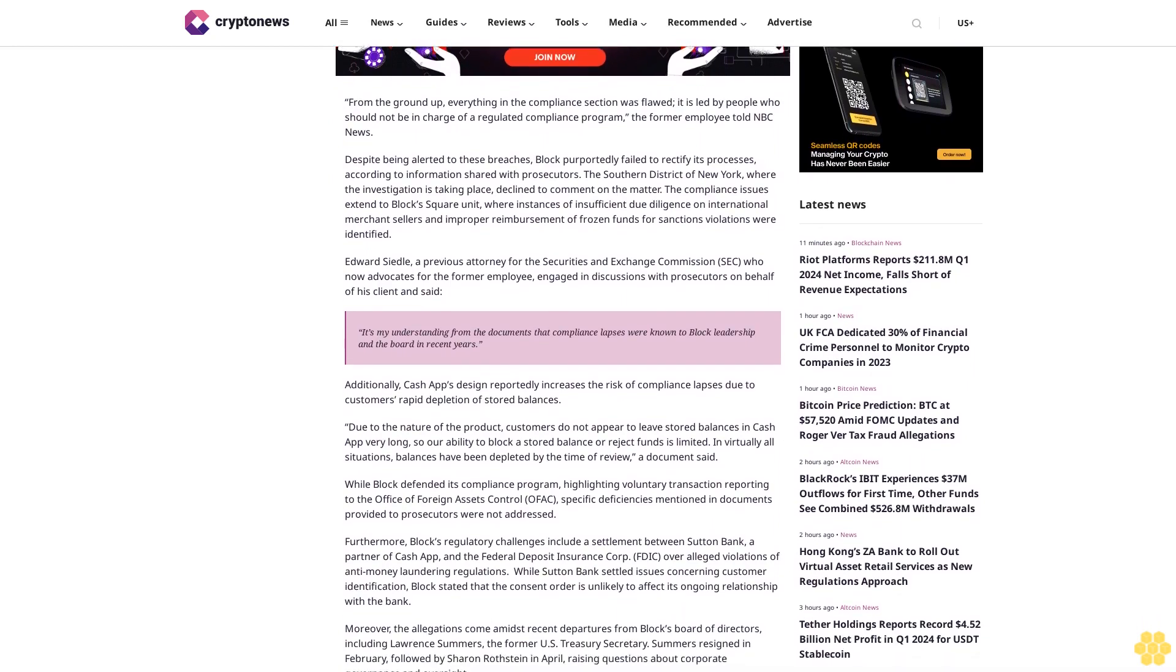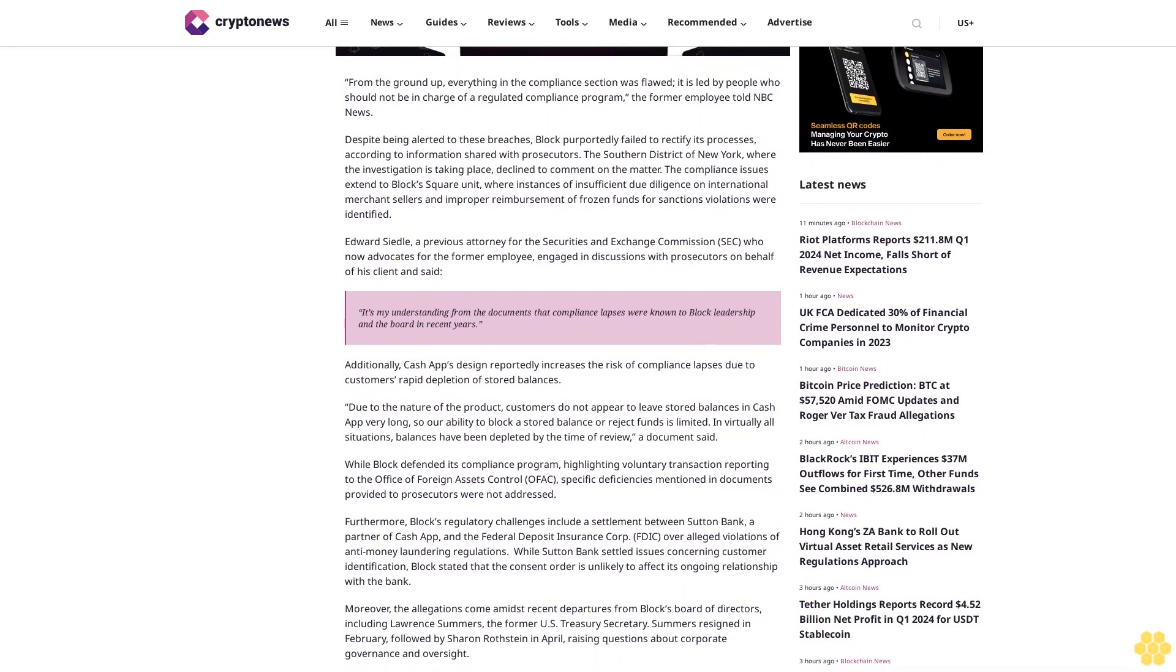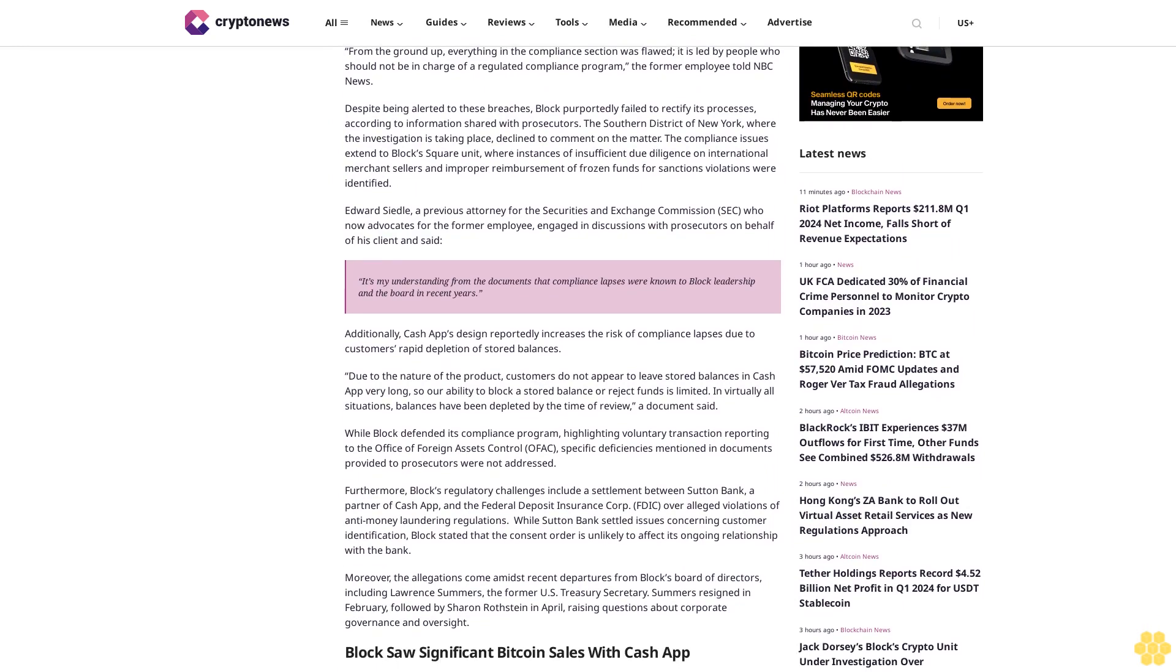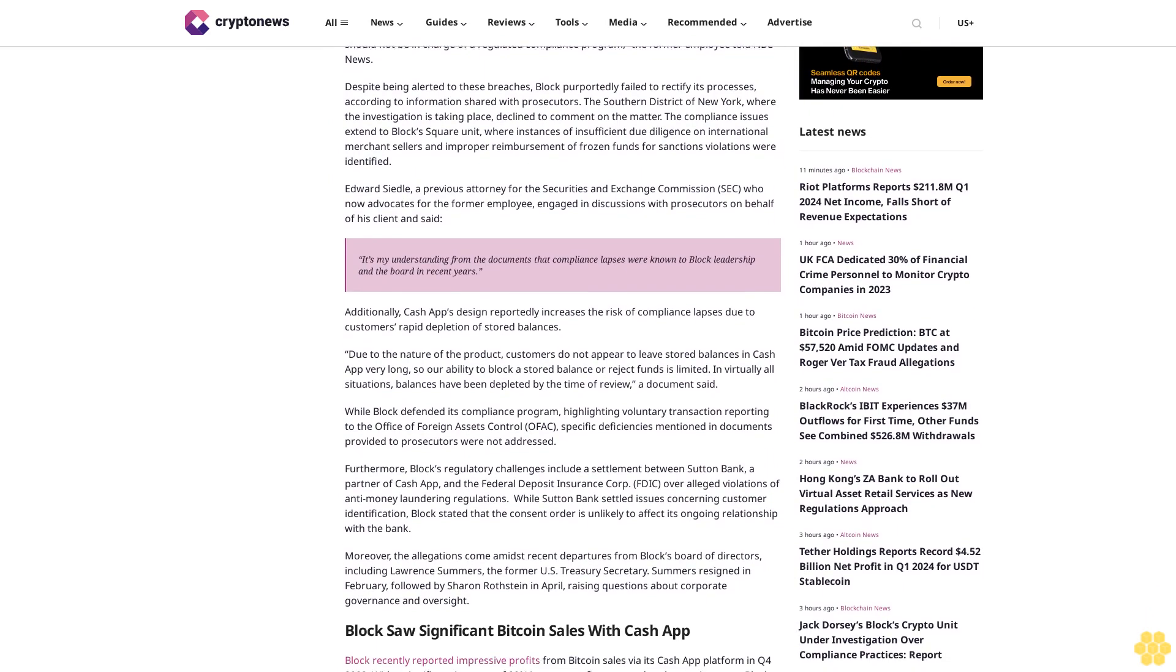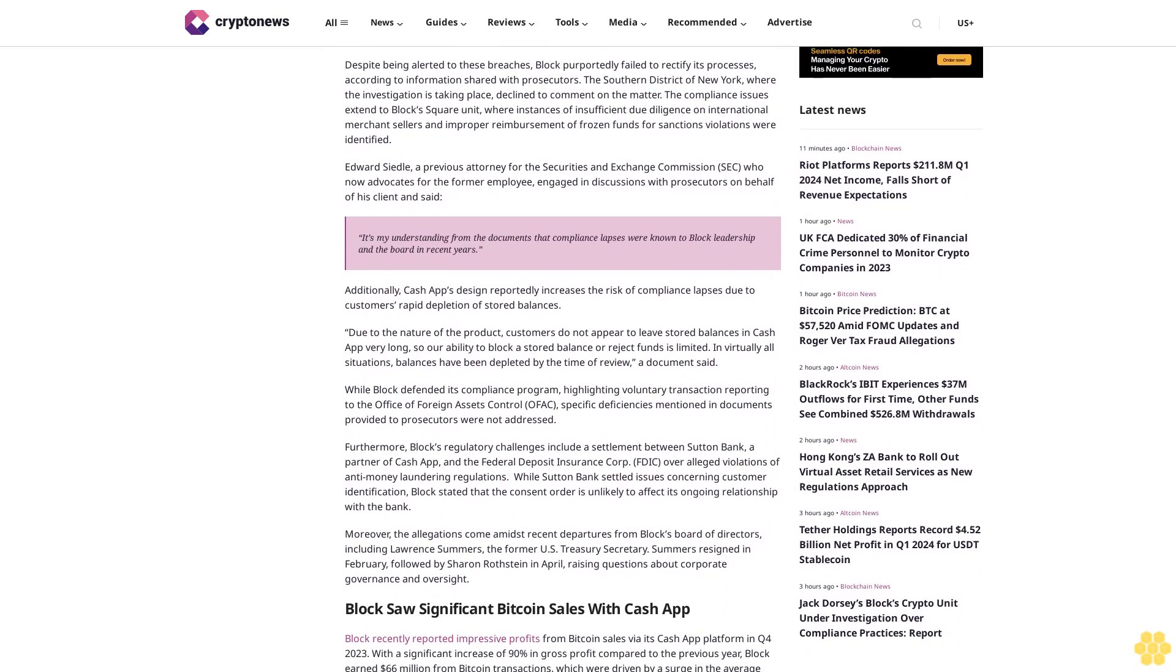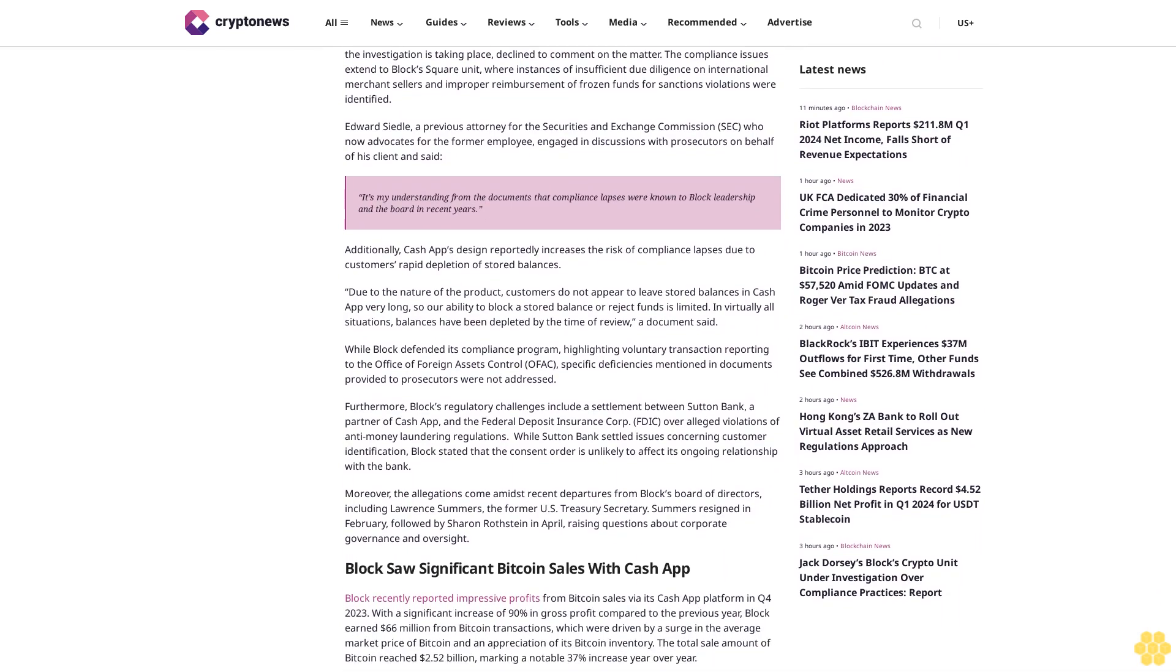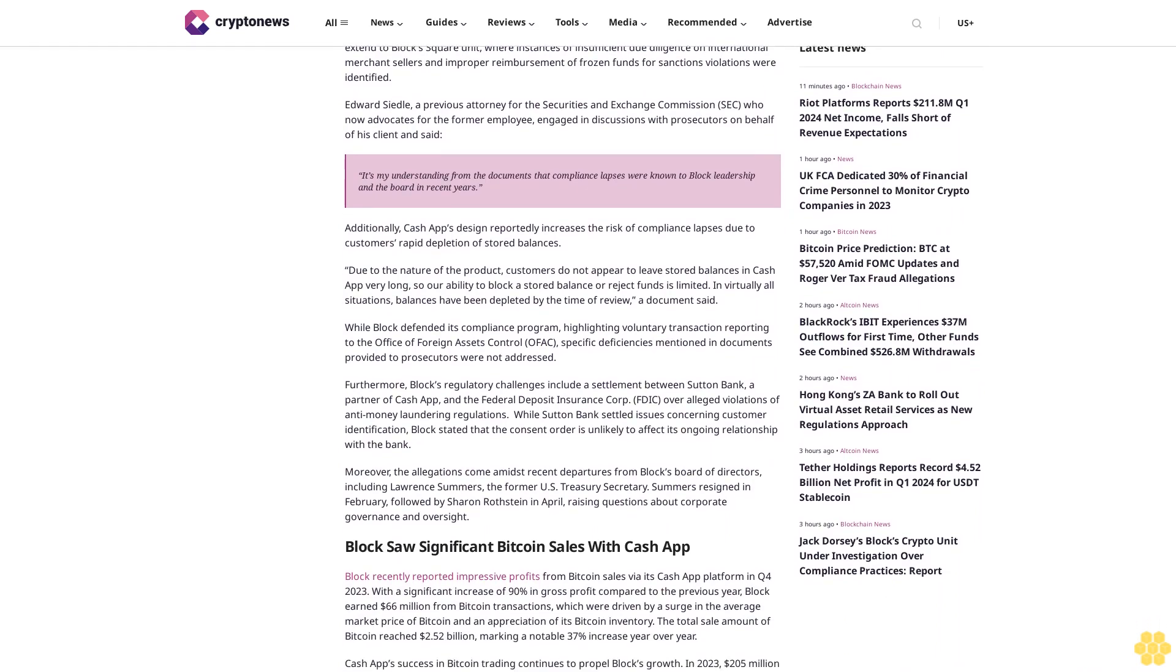rapid depletion of stored balances. Due to the nature of the product, customers do not appear to leave stored balances in Cash App very long, so our ability to block a stored balance or reject funds is limited. In virtually all situations, balances have been depleted by the time of review, a document said.